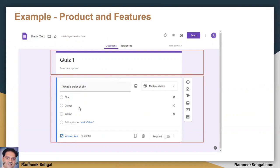And as a product, this product is using various components and each component has three kinds of layers: first is a presentation layer which we are seeing, and then it is coordinating with a back-end API to save and retrieve information, and all that information must be stored in some kind of database.